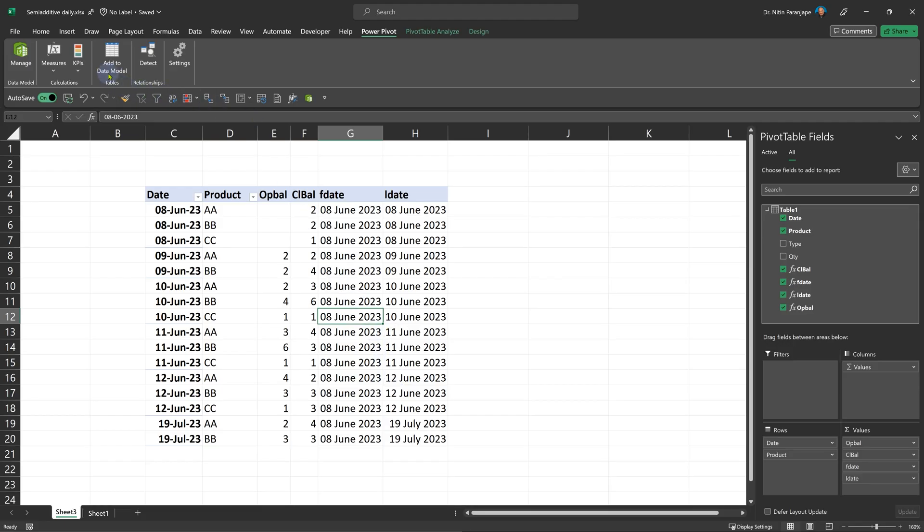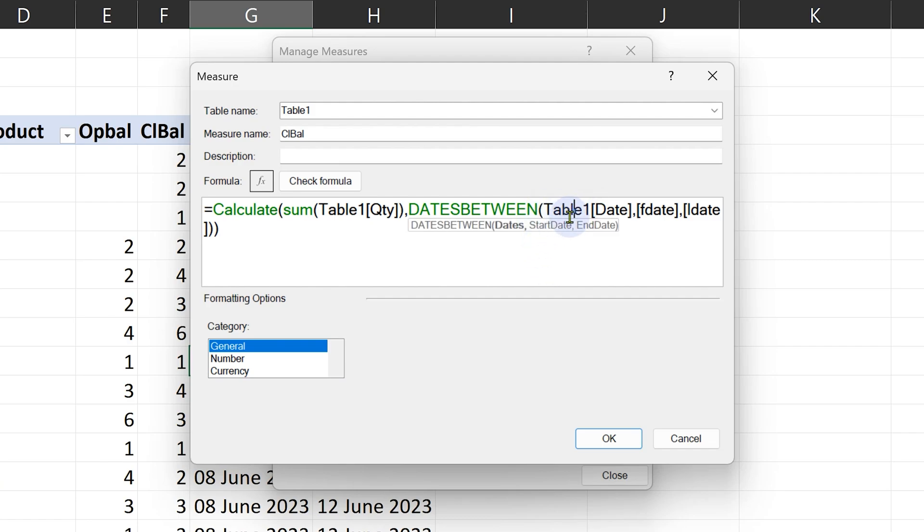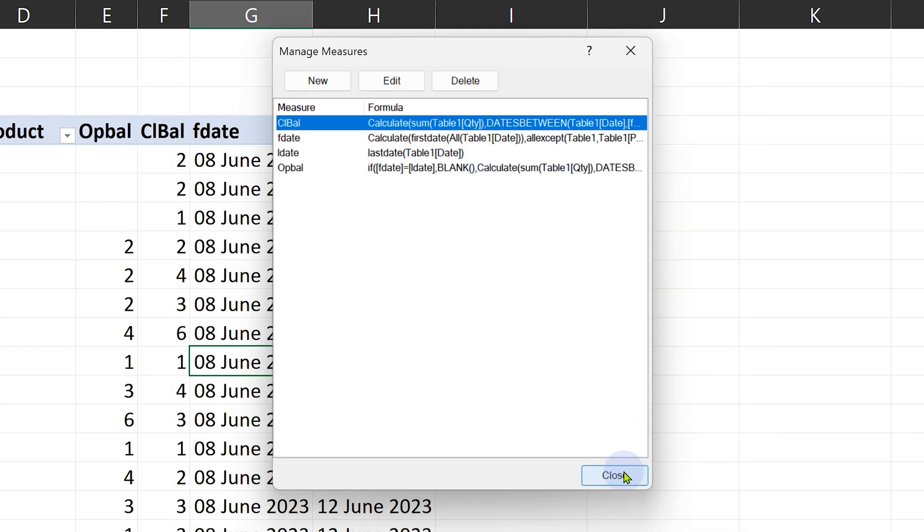Now is the time to calculate the closing balance. What is the function? CALCULATE and sum of quantity, obviously. And now we have first date and last date, right. So we are going to take DATESBETWEEN function. DATESBETWEEN function asks me which date column, we have only one. And what is the start date? And what is the end date? Then it figures out what to do. And that's how you get the closing balance. You can see it here.